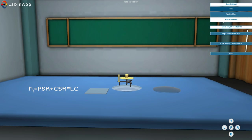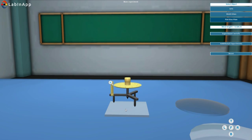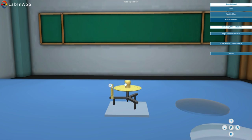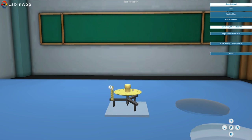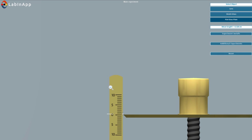Remove the spherical surface and place the spherometer on flat glass plate. Again, take pitch scale and circular scale readings.